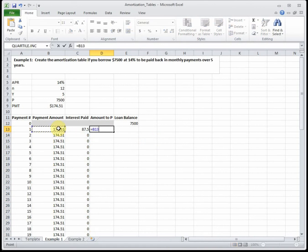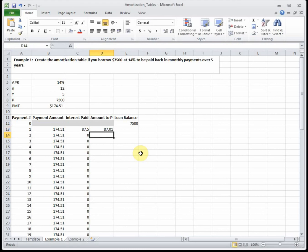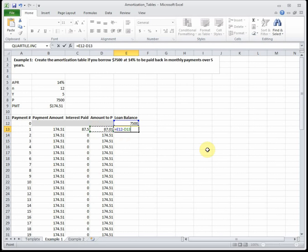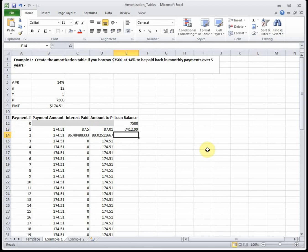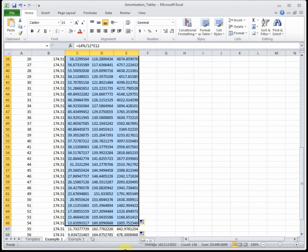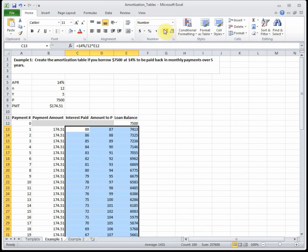The amount to principal is our payment minus the part that goes to interest. The bank makes sure they get their money first, so whatever is left over goes to pay down the loan. In our first month, the bank gets $87.50 of your payment, and everything left over goes to principal - meaning we're actually paying more to interest than to principal that first month. I'll drag that down as well. The final step is taking our previous balance minus what we just paid down in principal, reducing what we owe from $7,500 down to $7,412.99. I'll drag that all the way down and format everything to two decimal places.